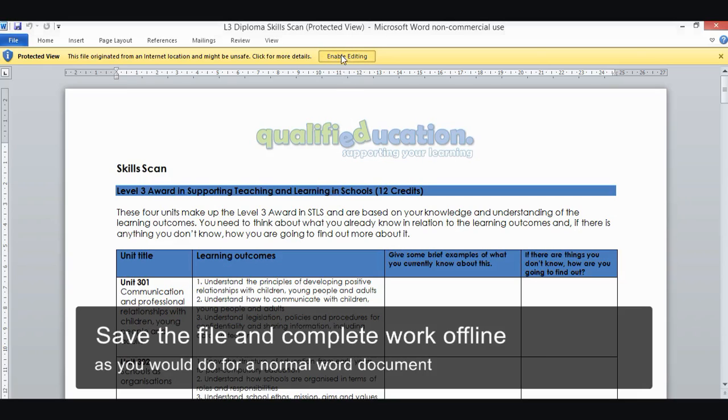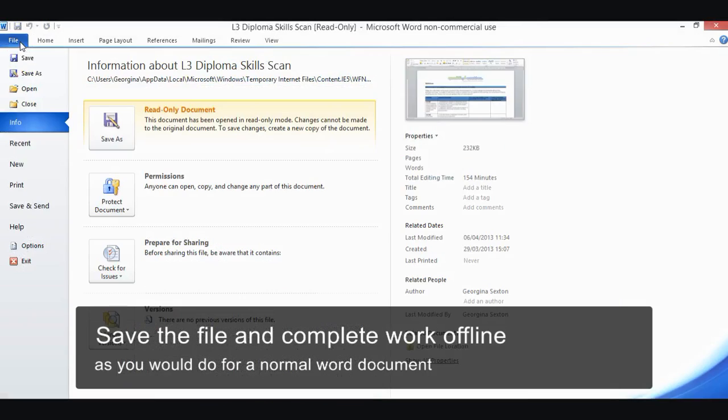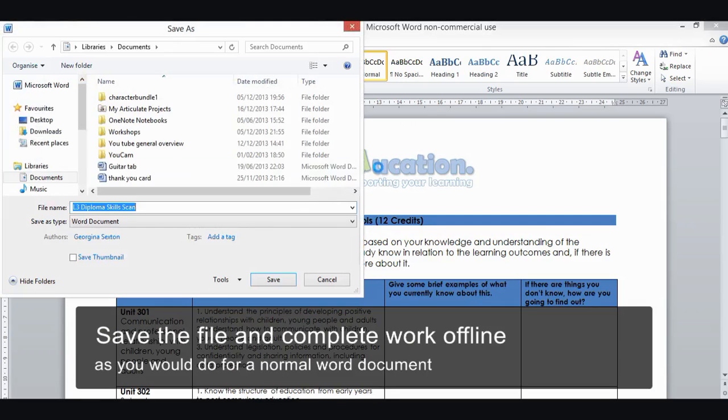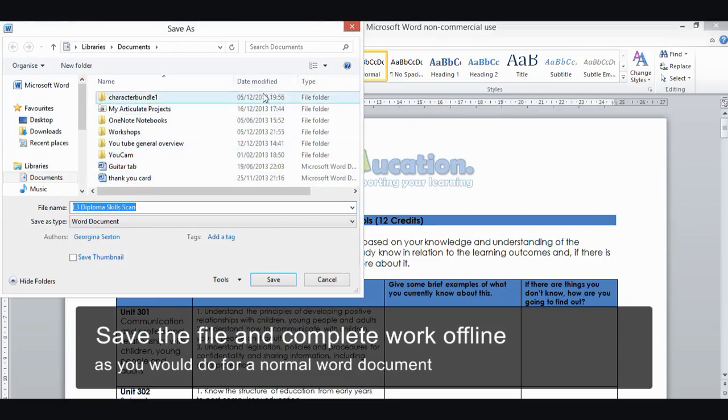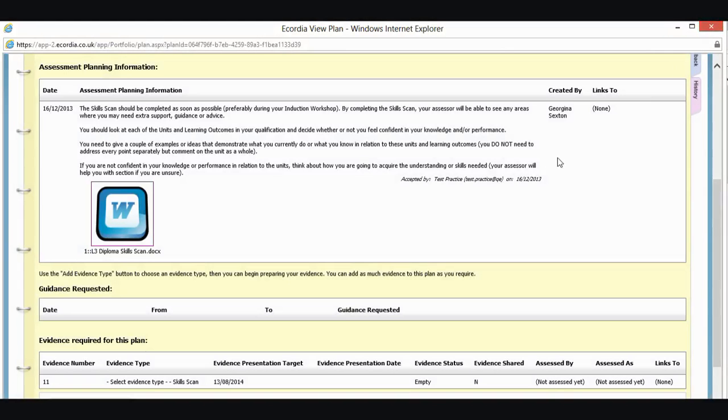But what I can do now is save this to my own system. So I'd go through, and I would save as, and then whatever I wanted to save as. I won't do that now. And then I can work on that in my own time. And once it's completed, I'll be ready to upload it.